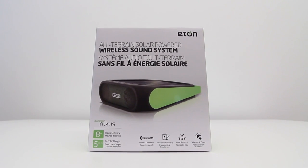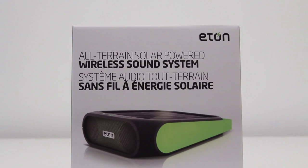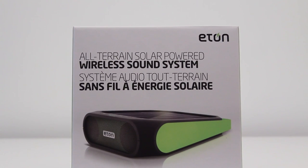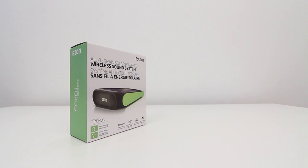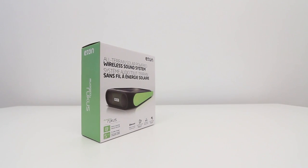What's up guys, it's Lou from Unbox Therapy and today we're taking a look at an all-terrain solar-powered wireless sound system from the folks at Eaton.